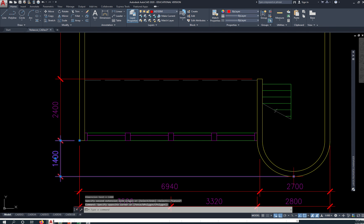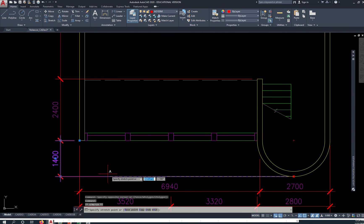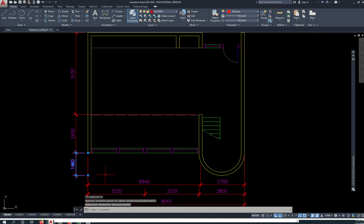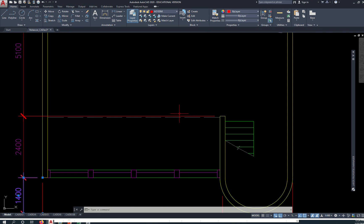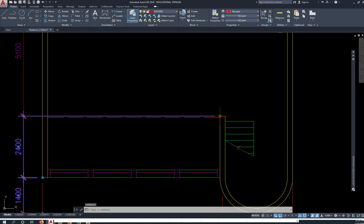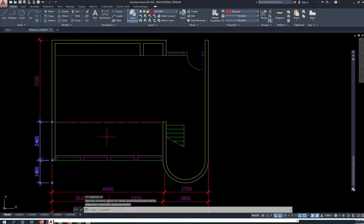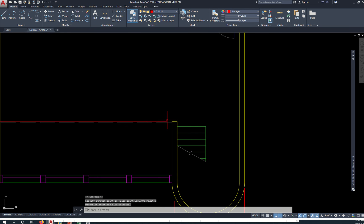Likewise, we want to maybe shorten this so it doesn't look to be overlapping all our dimensions. And likewise, do that here, shorten that.